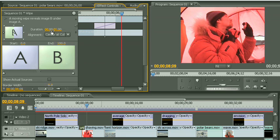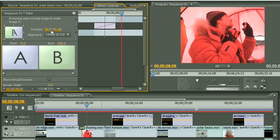So to change the duration, I can either type in a value, or I can click and drag left and right to increase or decrease the duration. Now I'm just going to leave it at one, because one second is actually pretty good for a transition between two video clips like this.